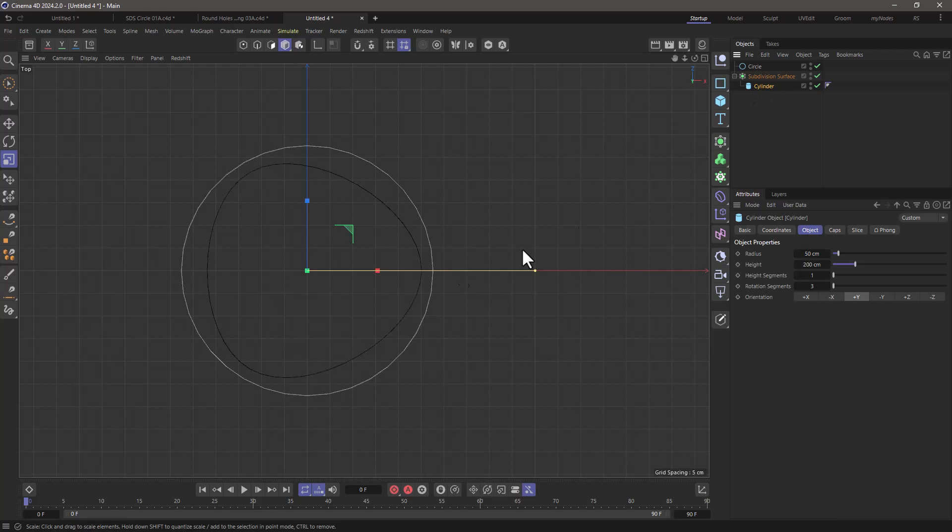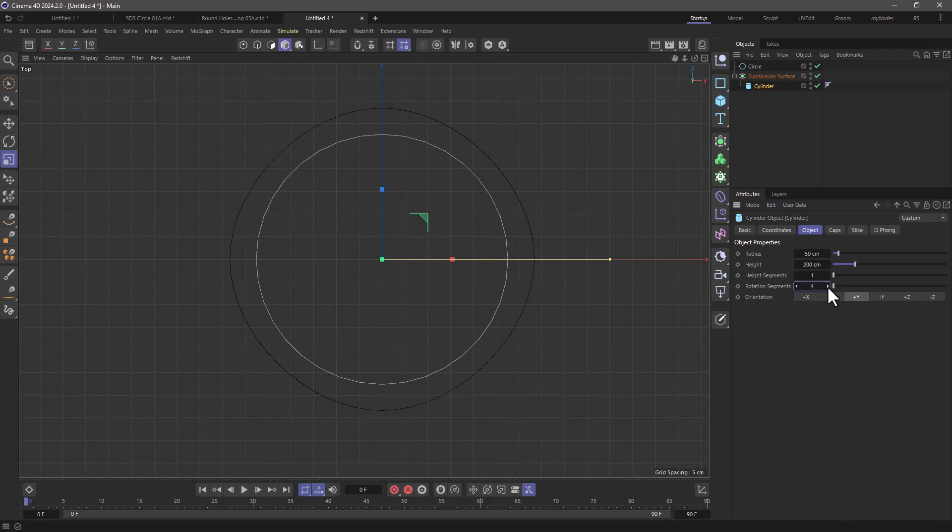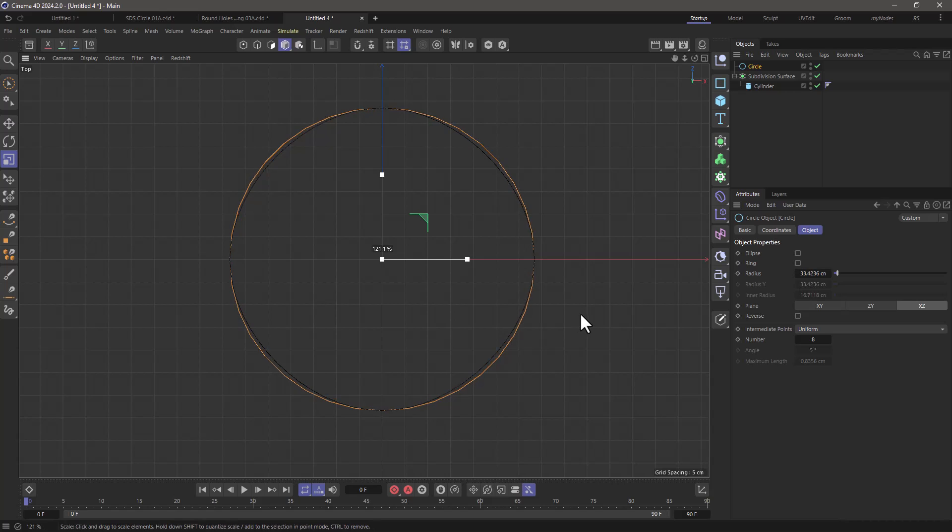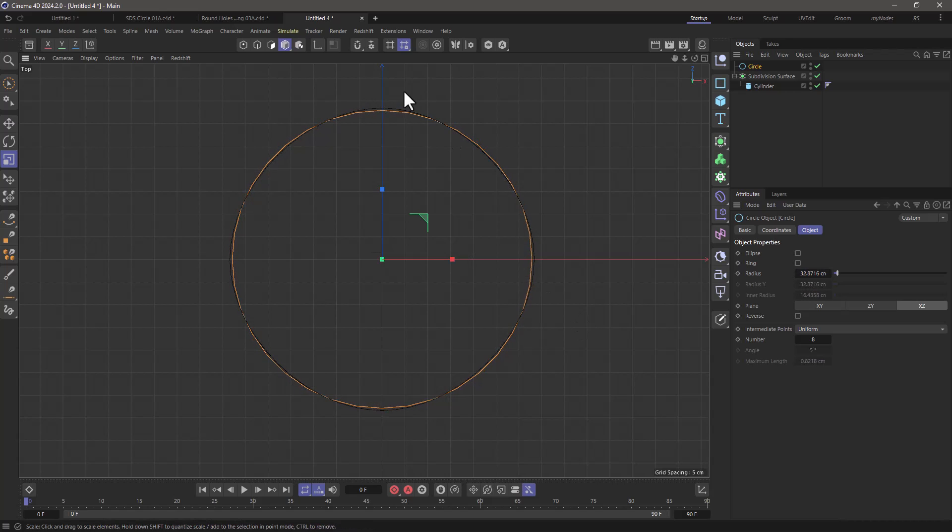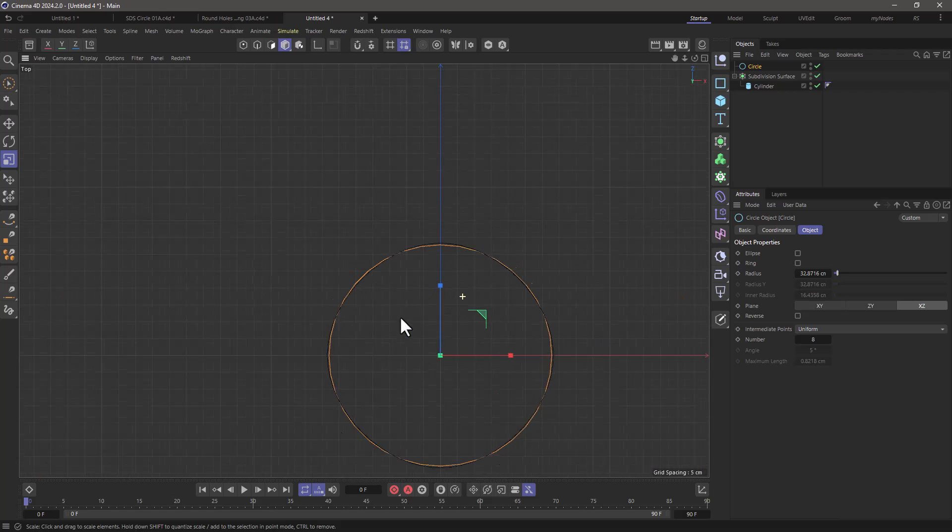As far as the cylinder is concerned let's go and increase now the rotation segments to four. That looks a bit better but still as you can see by overlaying the circle we got that difference. We got these high spots and these low spots.